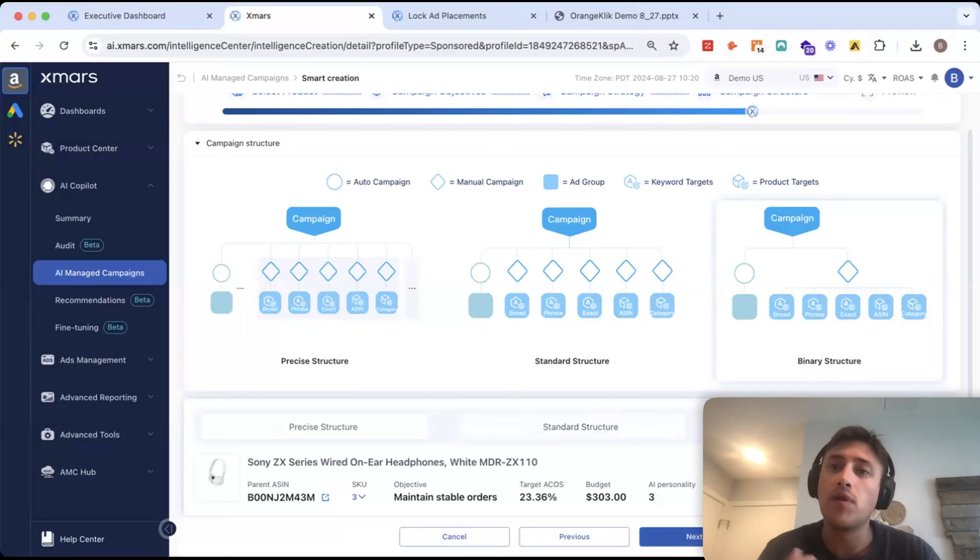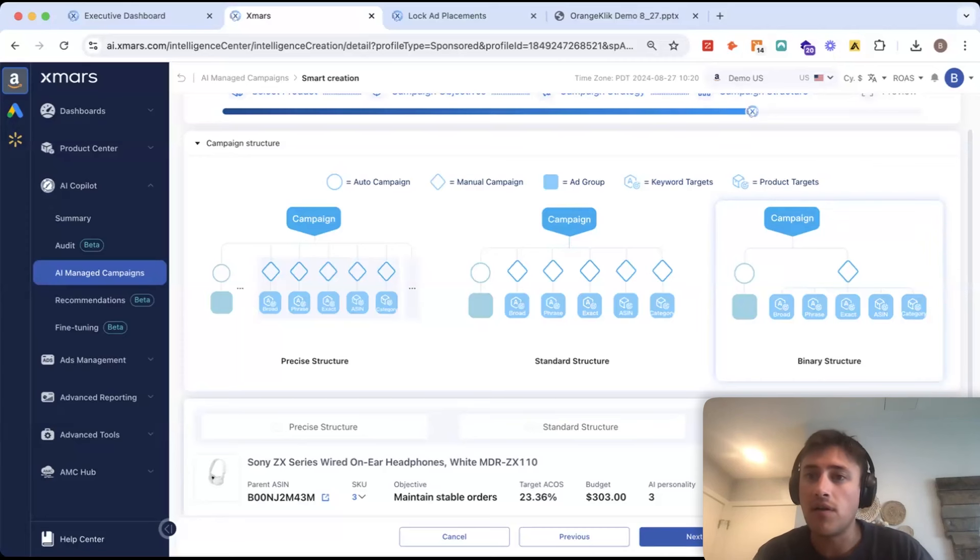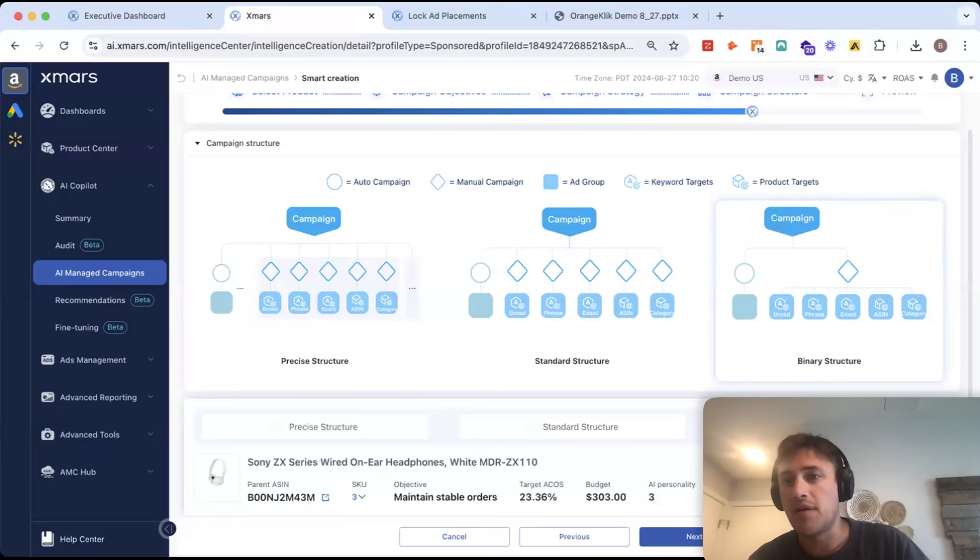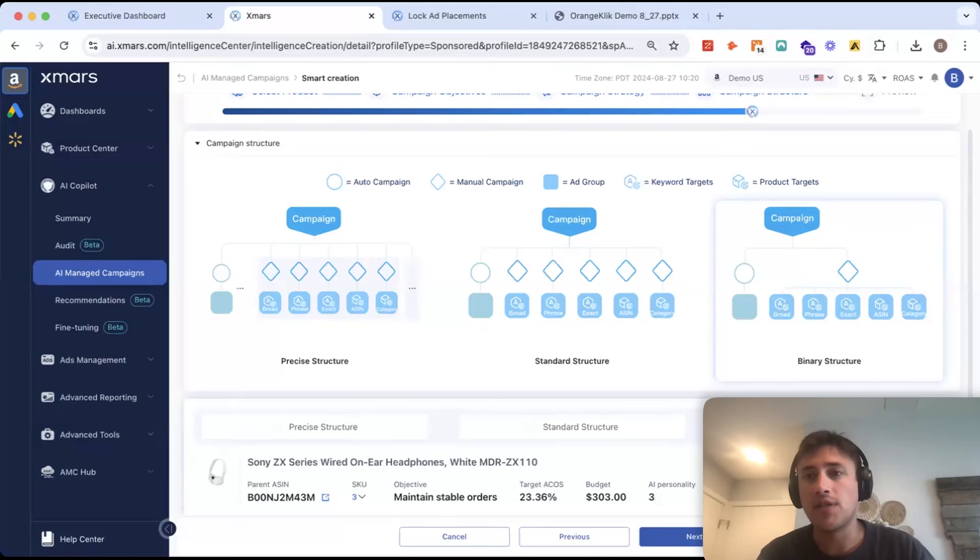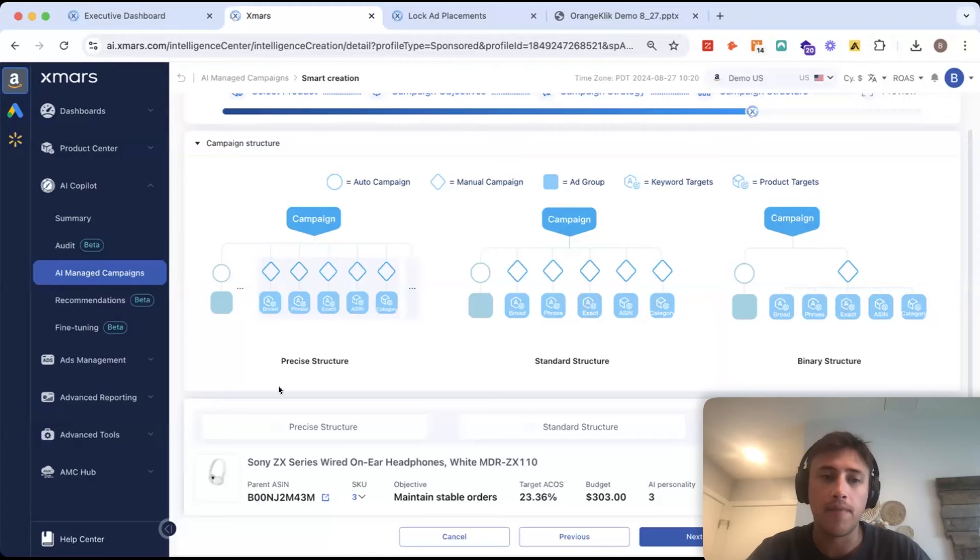Standard structure will work for 90% of your products. If you have a really, really low daily budget, maybe something around $10 to $5, you'd maybe use a binary structure here, which is just going to create two campaigns and separate your tactics on an ad group level right here.